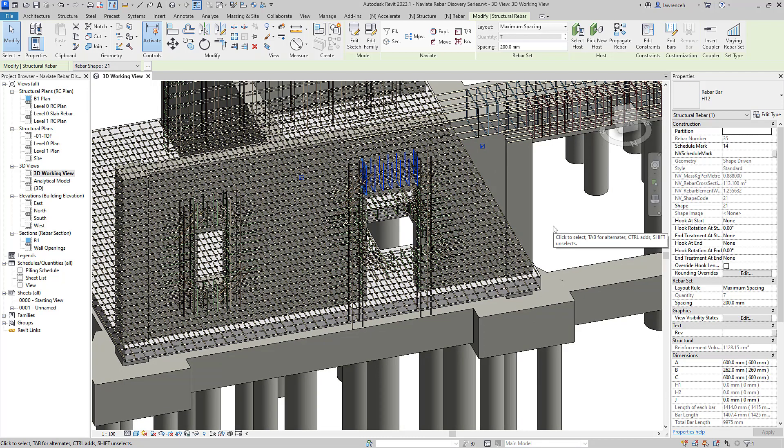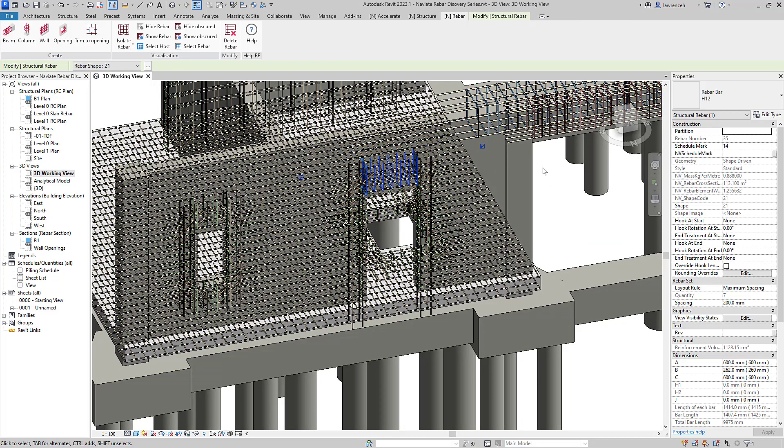So in this discovery session we've just investigated two brand new tools that we've added to this iteration of navigate rebar. I'll look forward to seeing you in discovery session three.